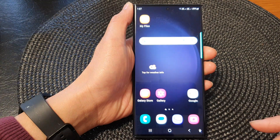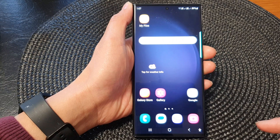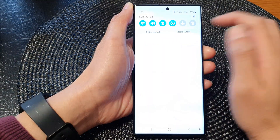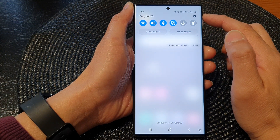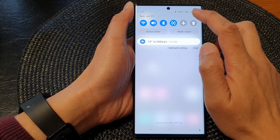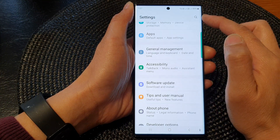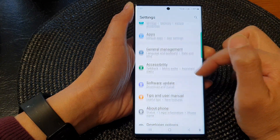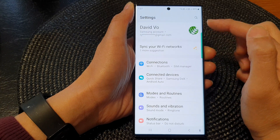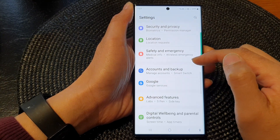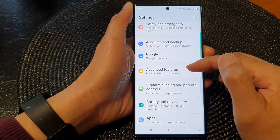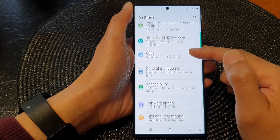First tap on the home button to go back to the home screen, and from the home screen swipe down at the top to open up quick settings. In here tap on the settings icon, then in the settings page scroll down and tap on accessibility.